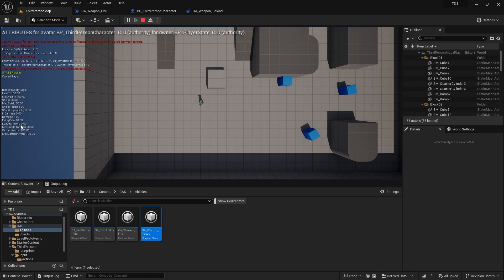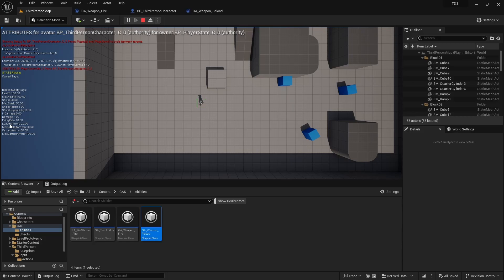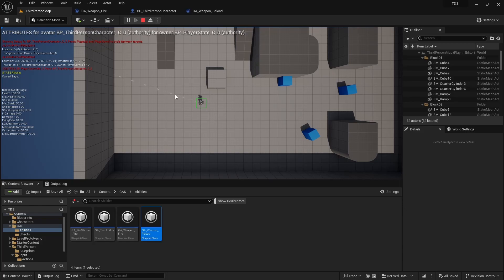So you can see currently our loaded ammo is zero. The max is 20. The carried is both 100. So if I hold left click, nothing happens. If I hit R, you can see that the loaded ammo was increased by 20, the carried ammo was decreased by 20. And then we can hold down fire. You can see that the loaded ammo went to zero, but it's still firing. The reason why that is, is because in our weapon fire gameplay ability.